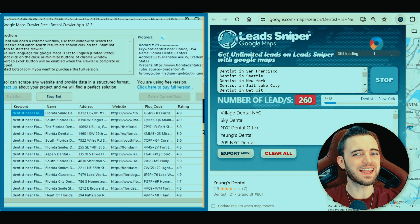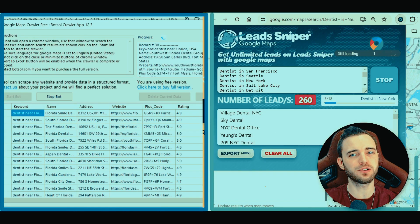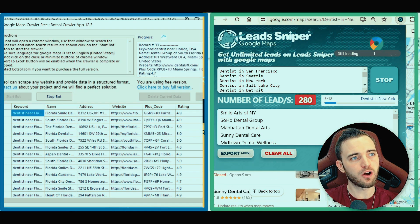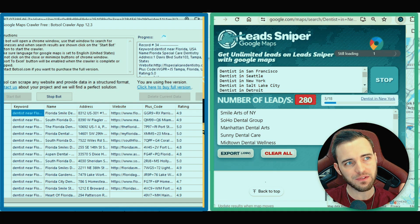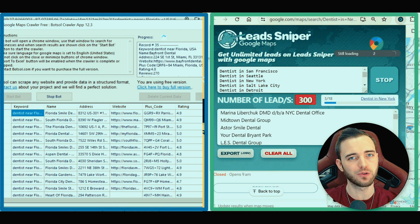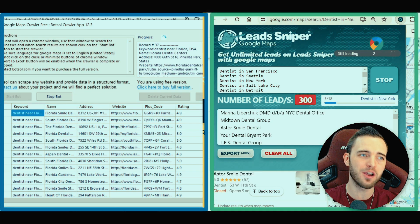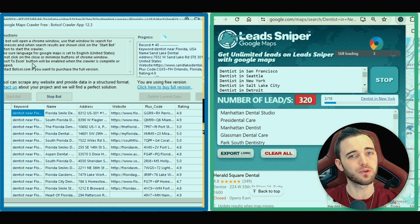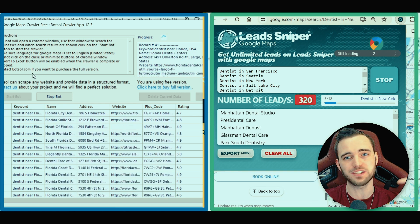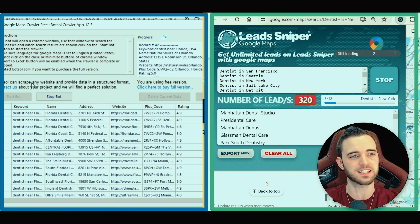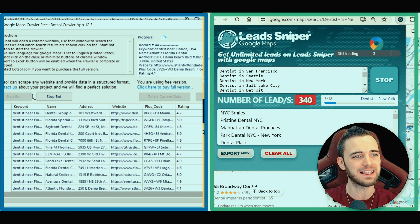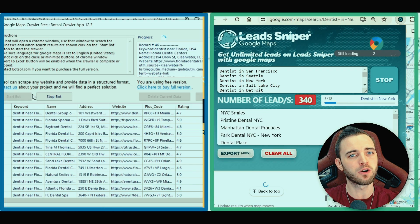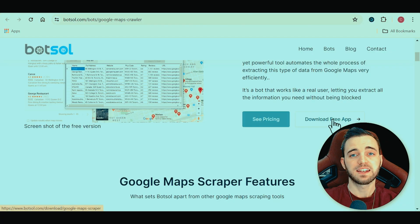Let's talk about user interface. On the left hand side we have the Bot Soul and on the right hand side we have the Lead Sniper Google Maps Scraper. In terms of user interface, I have to say the Lead Sniper Google Maps Scraper is just so much better — very simple, very easy buttons, and it has a bit more of a modern feel to it.